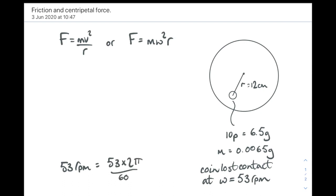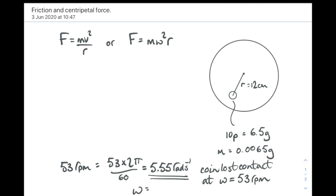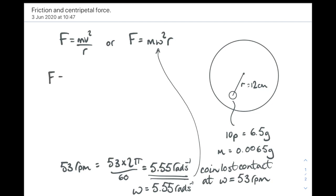So to convert, it's the revs per minute times 2 pi, because there's 2 pi radians in a revolution, divided by 60 seconds in a minute, gives us 5.55 radians per second. That's the angular velocity, omega, of the coin, 5.55 radians per second. That's omega. That's not the tangential speed.